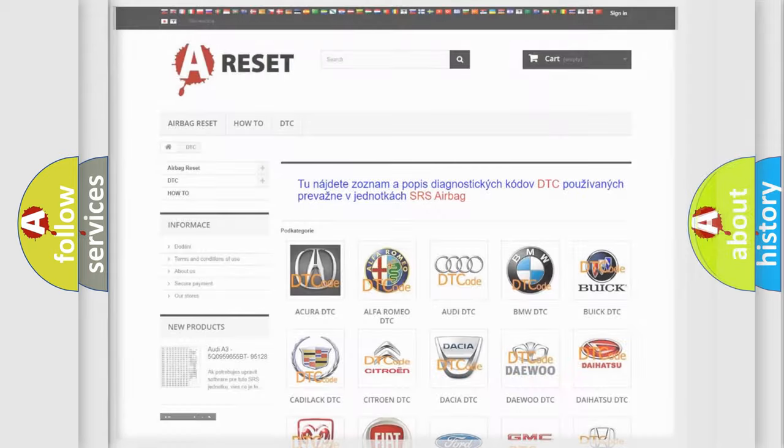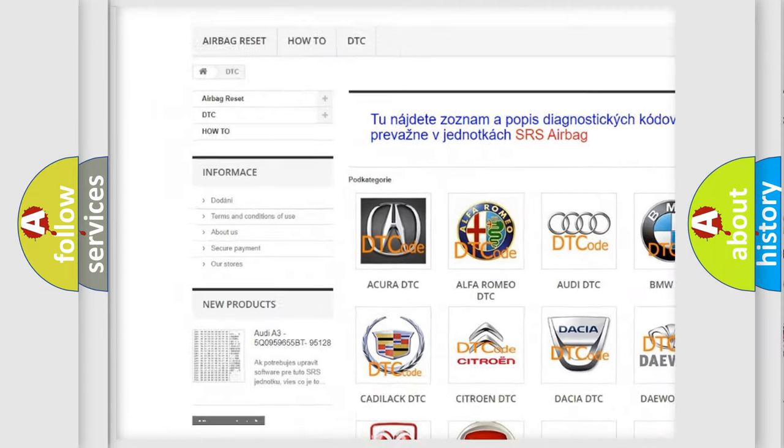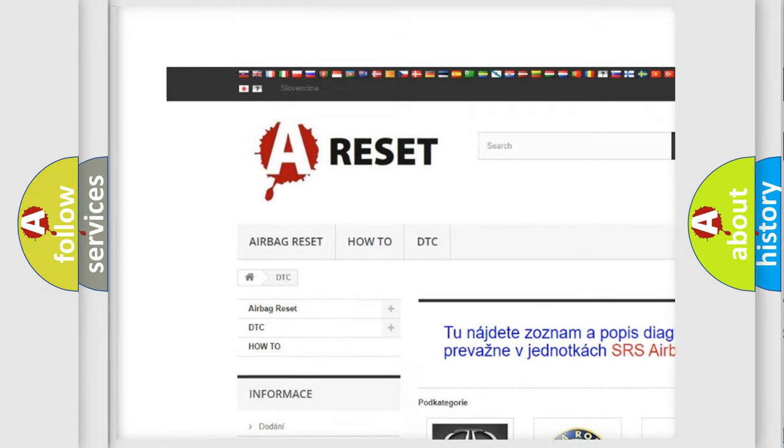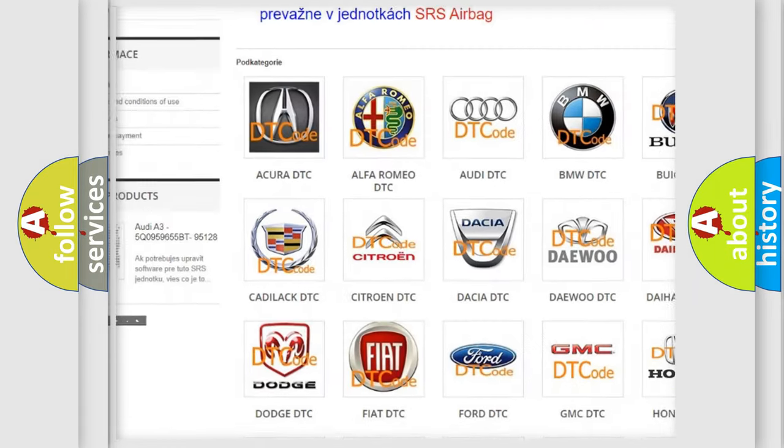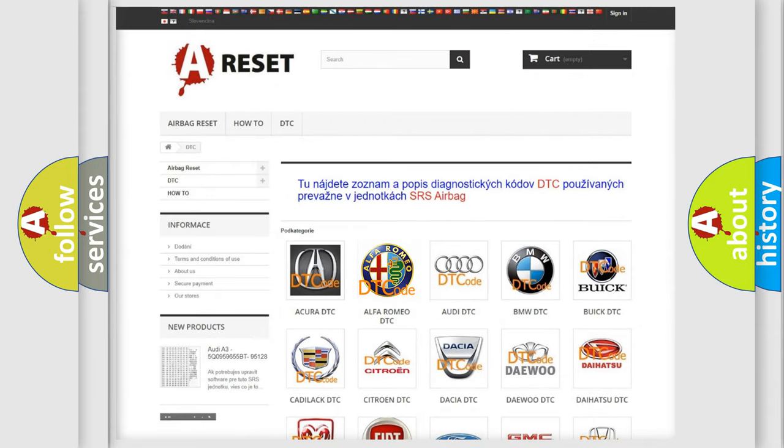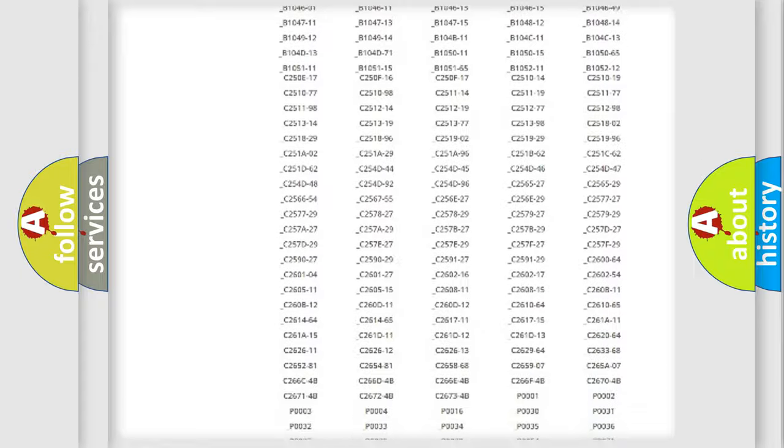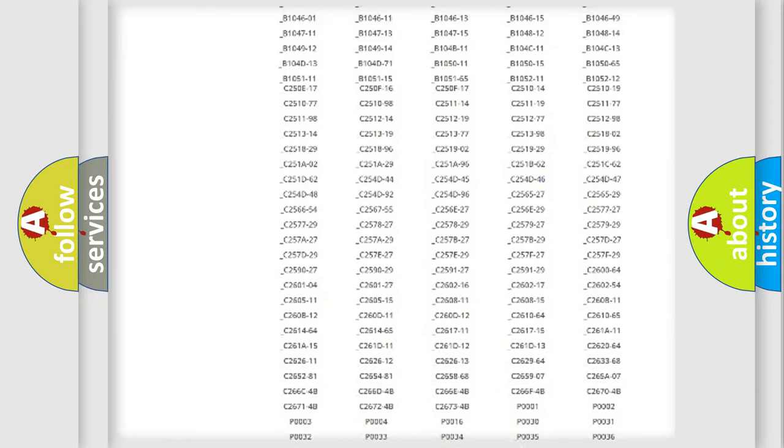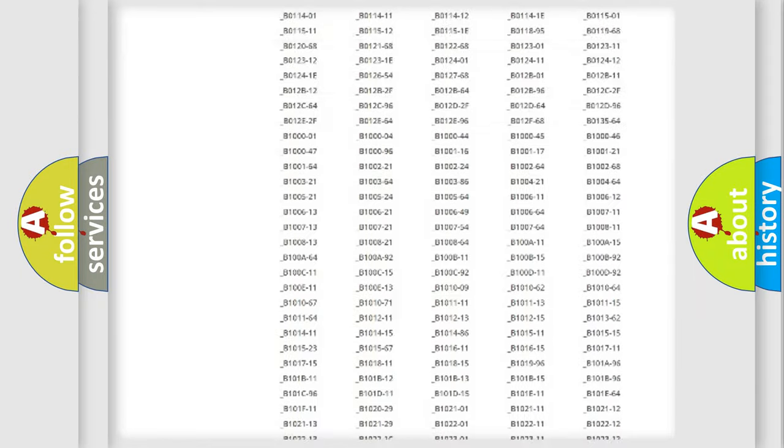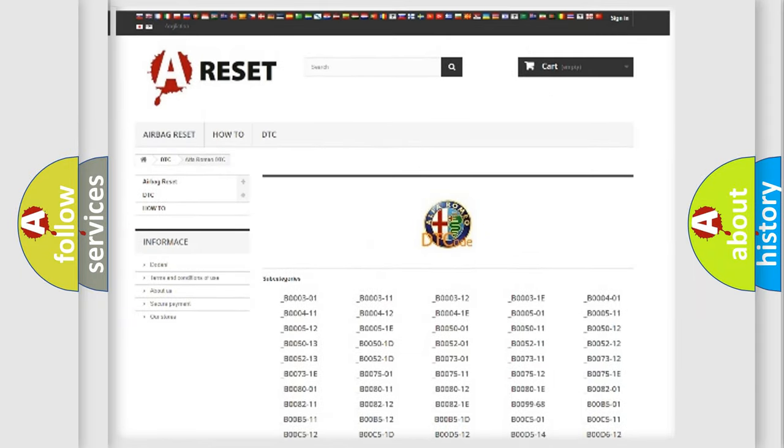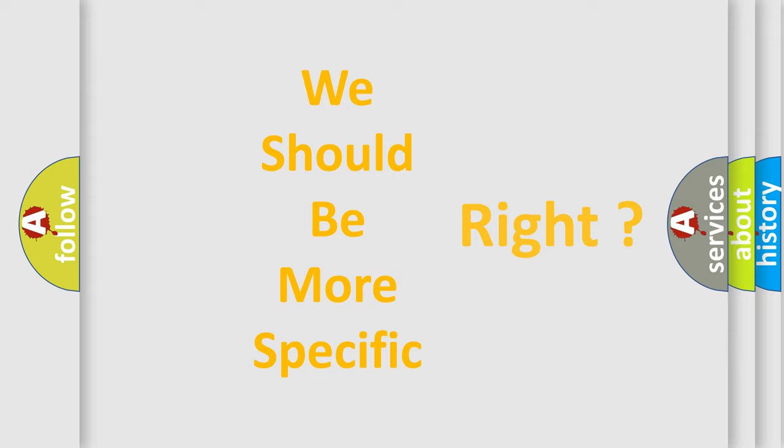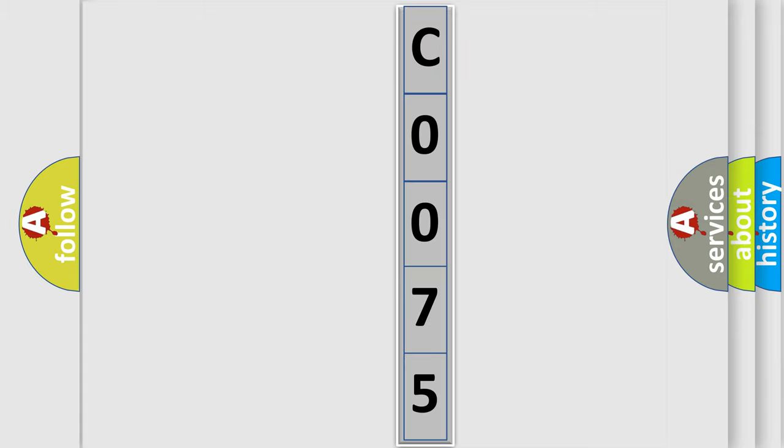Our website airbagreset.sk produces useful videos for you. You do not have to go through the OBD2 protocol anymore to know how to troubleshoot any car breakdown. You will find all the diagnostic codes that can be diagnosed in Alfa Romeo vehicles, and many other useful things. The following demonstration will help you look into the world of software for car control units.